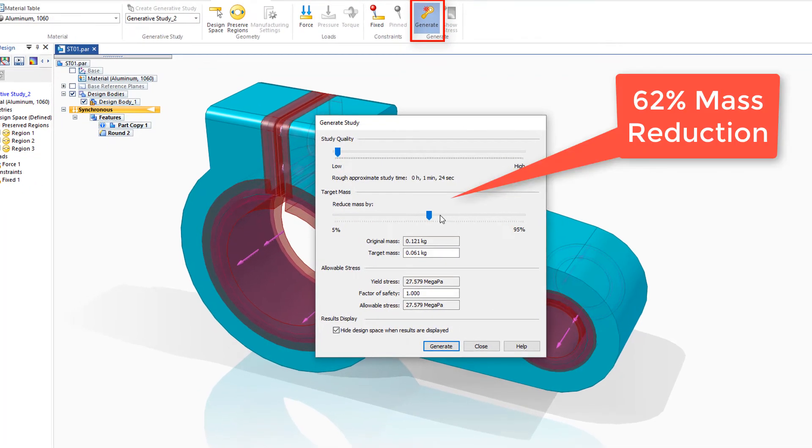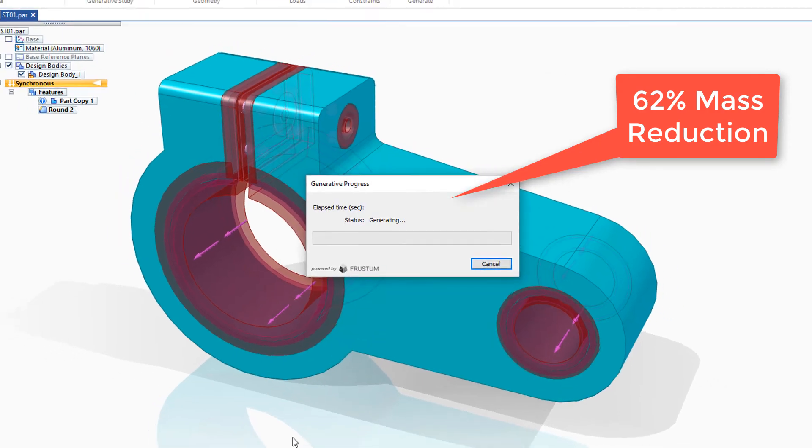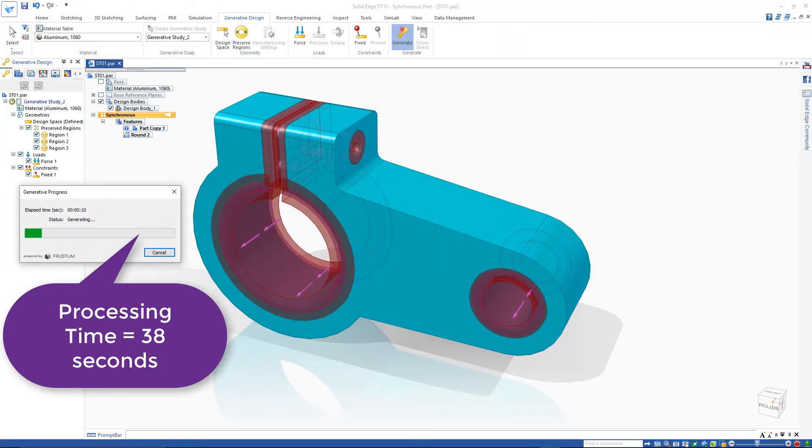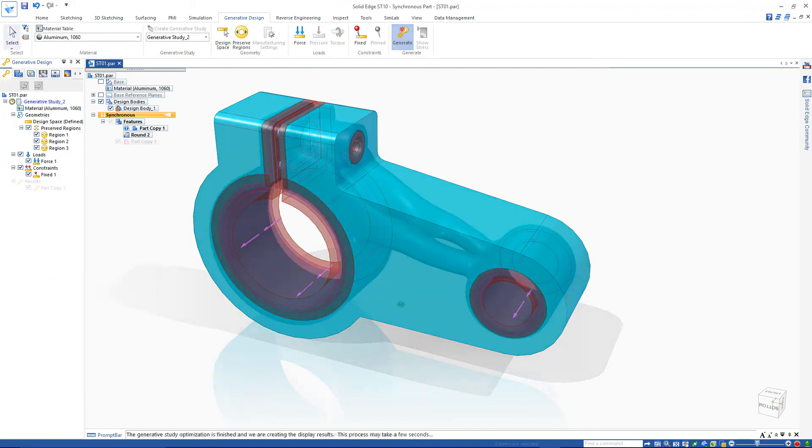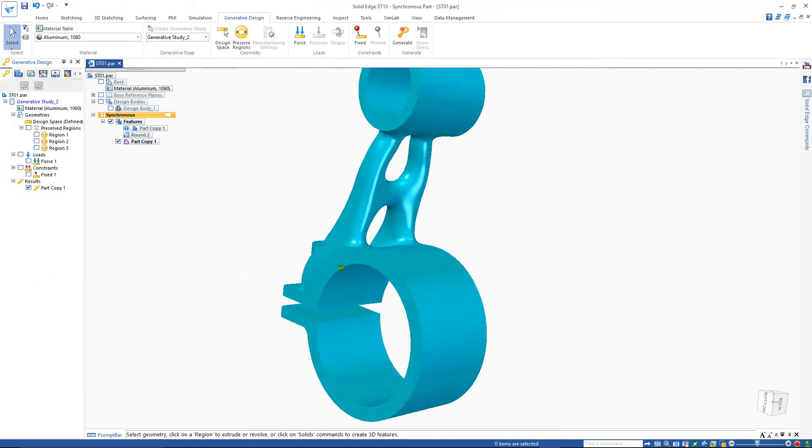And I'm going to go with, it's at 50 right now, around 60, 62. And here's our optimized part.